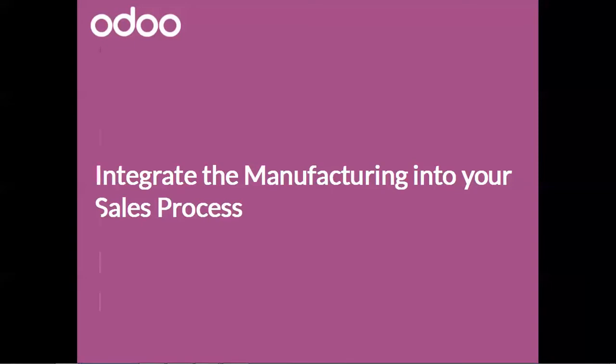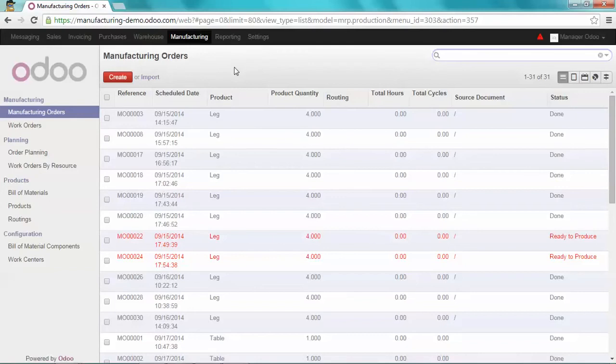To illustrate this example, we're going to use a new product which is a table Christmas edition. We're going to first sell this product to a customer.